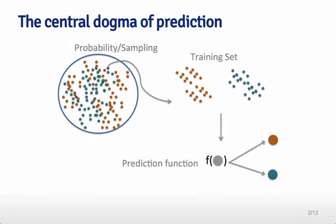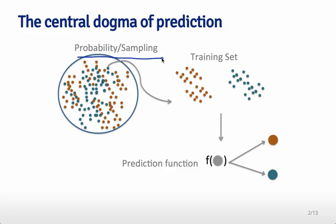This is a diagram I made to illustrate some key issues in building a predictor. You start with dots you want to predict whether they're red or blue. You have a big group of dots and use probability and sampling to pick a training set. The training set consists of some red dots and some blue dots, and you measure a bunch of characteristics of those dots.